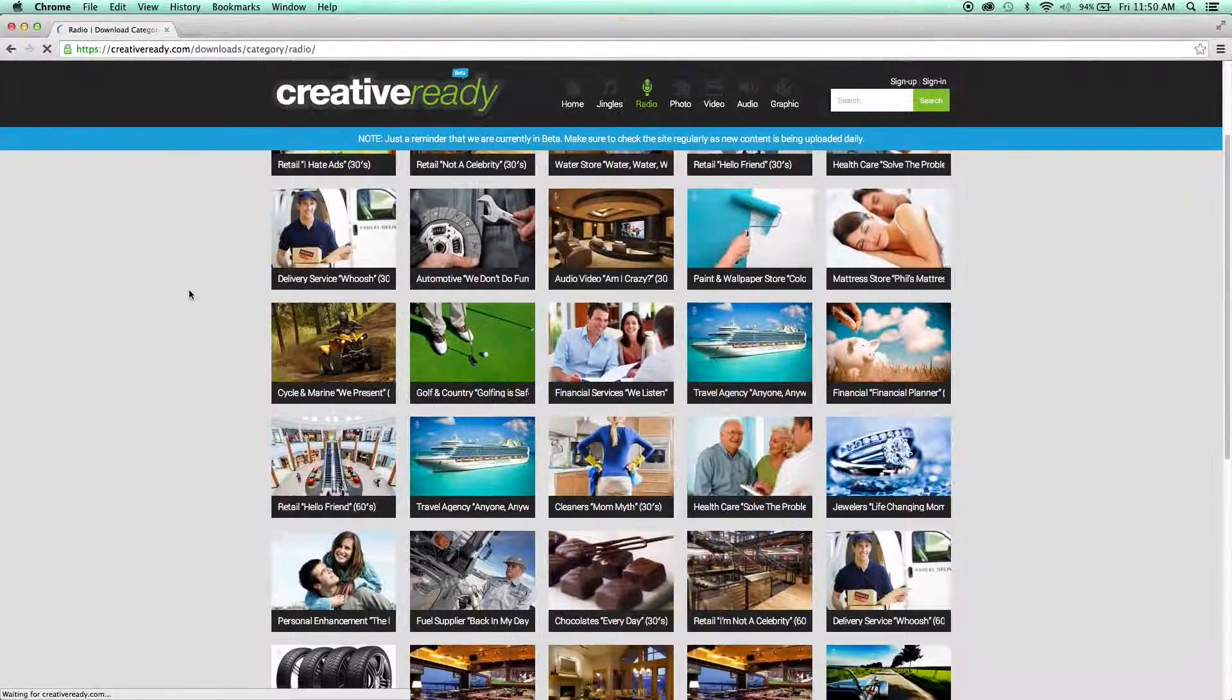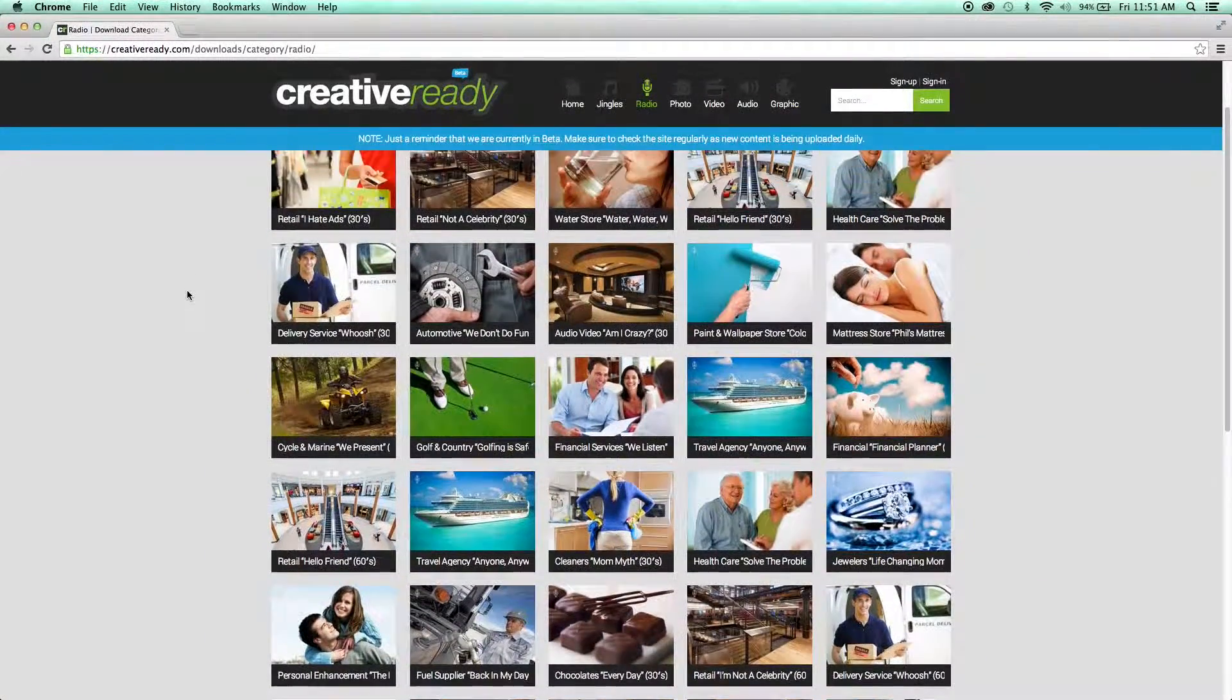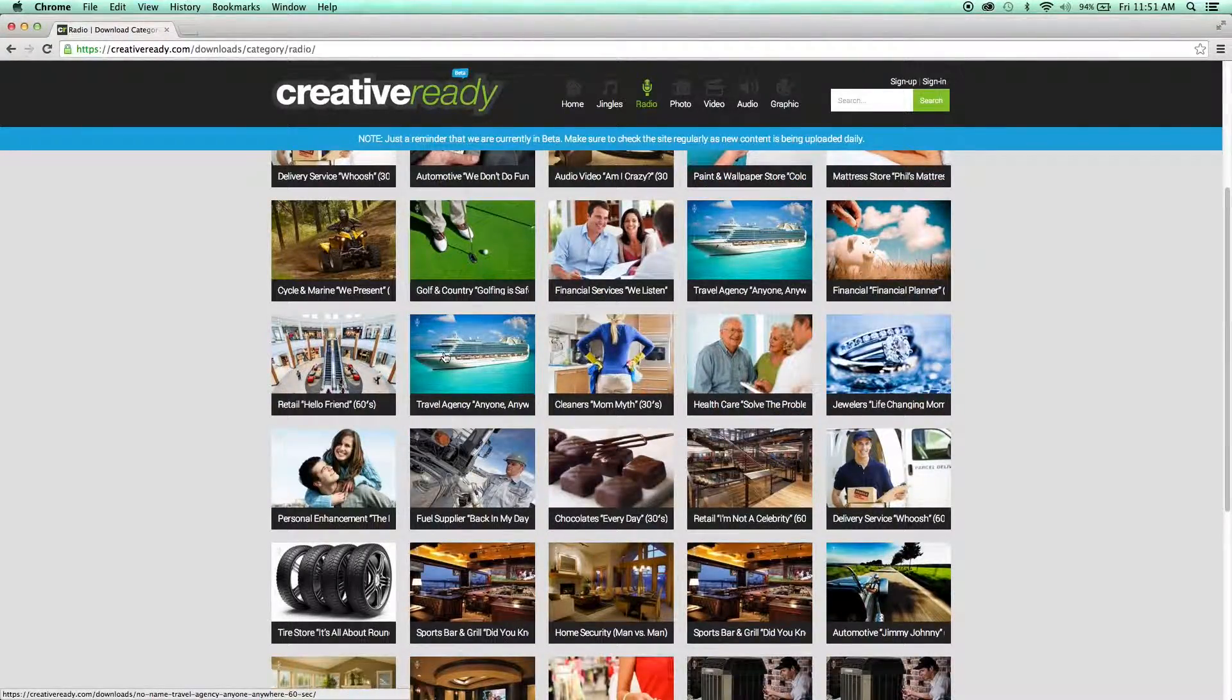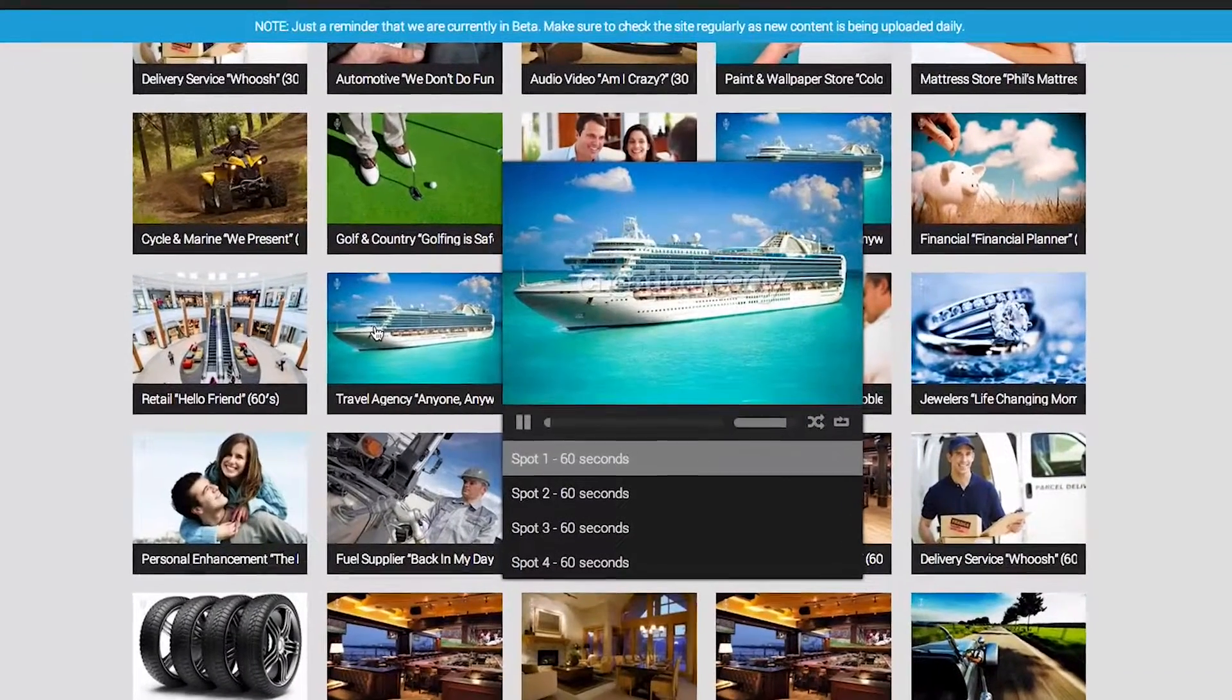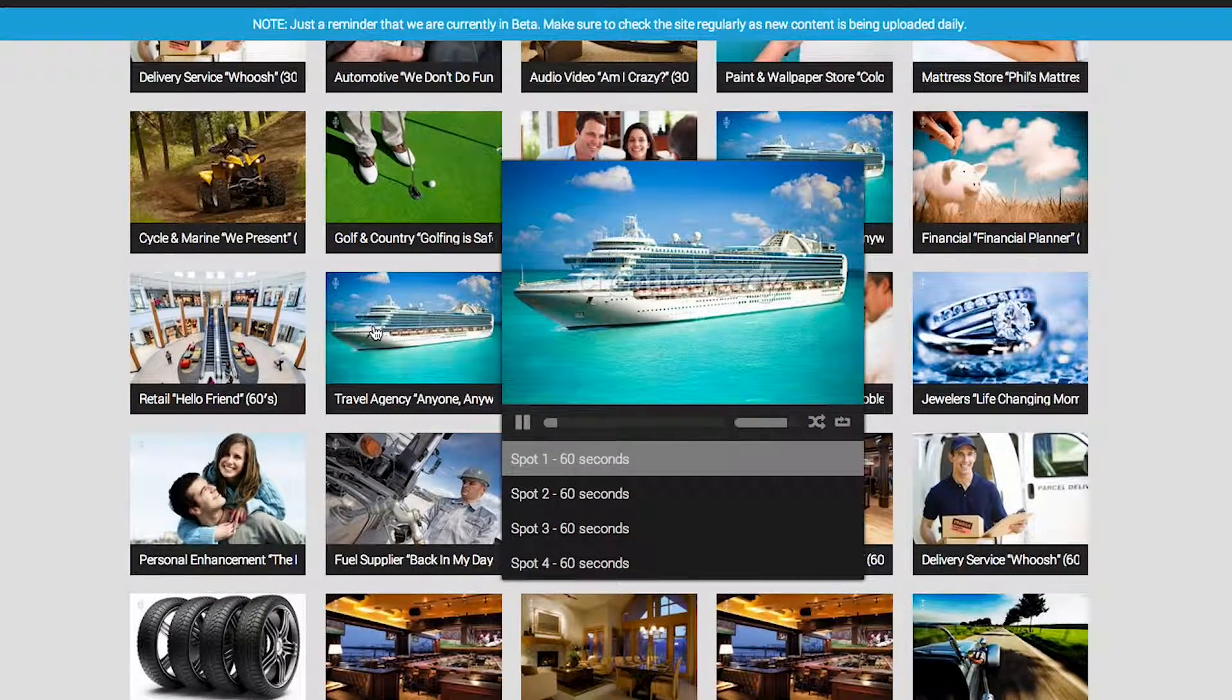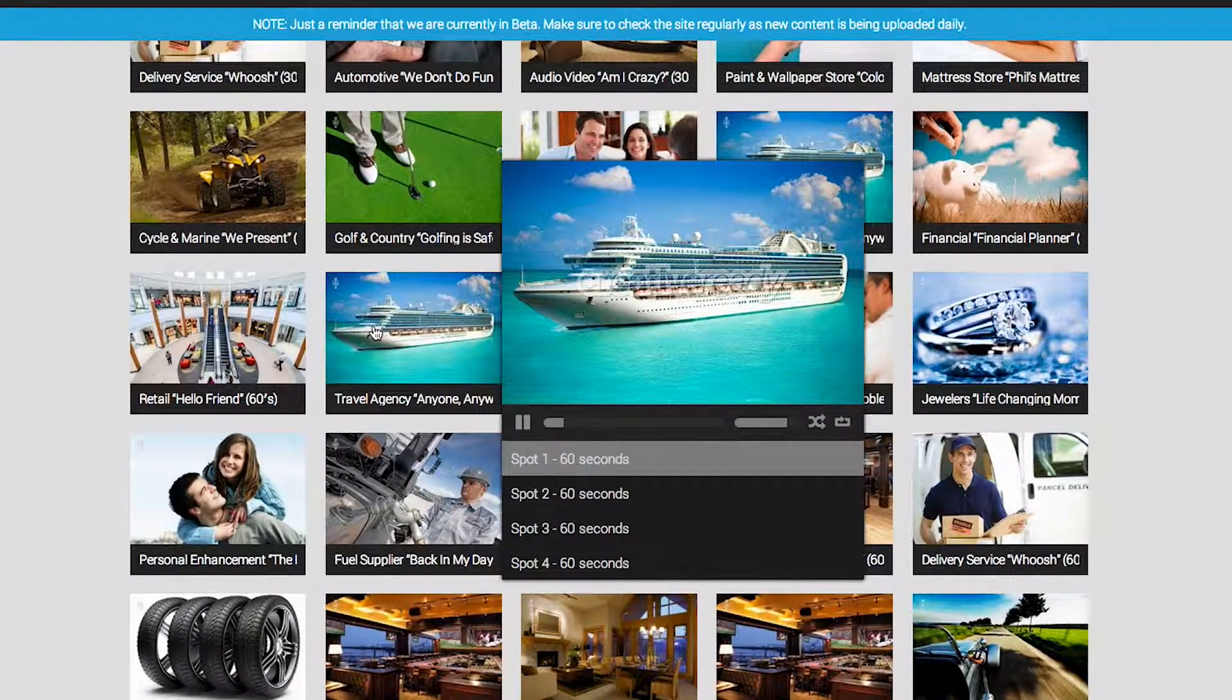The first thing you're going to want to do is browse through our radio archive. You simply hover over one of these photos and a pop-up audio player will start playing the first ad in the campaign. Hi, welcome to No Name Travel Agency. I want to go to space. Remember,